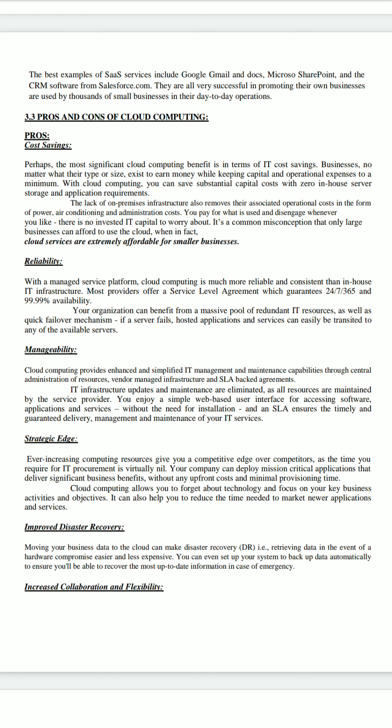There is no invested IT capital to worry about. It is a common misconception that only large businesses can afford to use the cloud, when in fact cloud services are extremely affordable for smaller businesses also. The second pro of cloud computing is reliability — your organization can benefit from a massive pool of redundant IT resources.